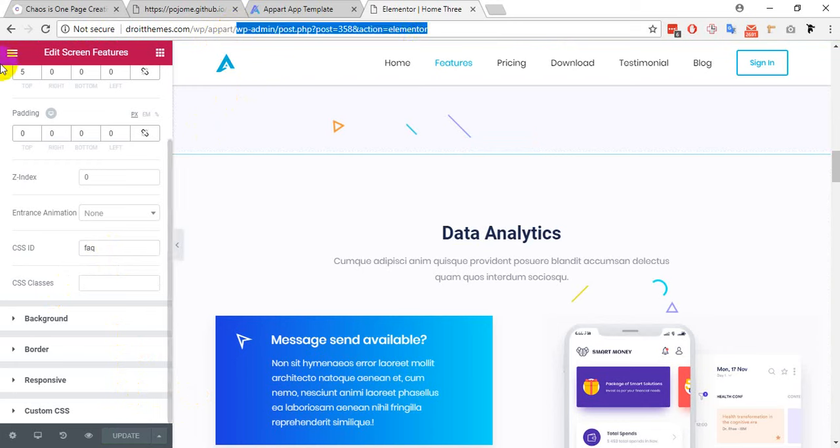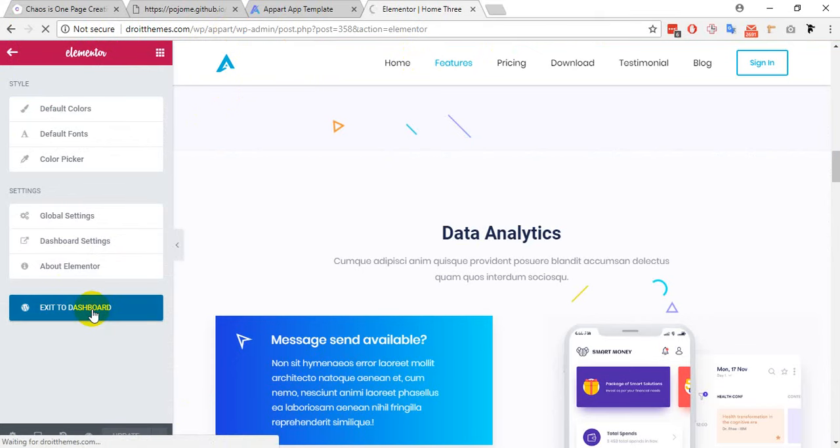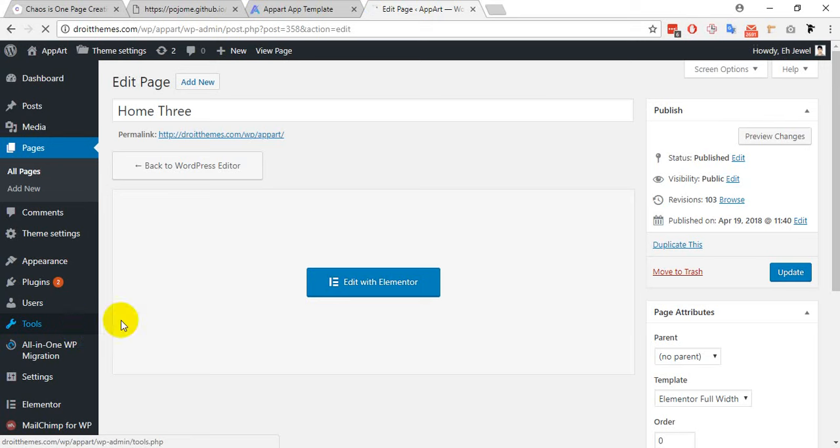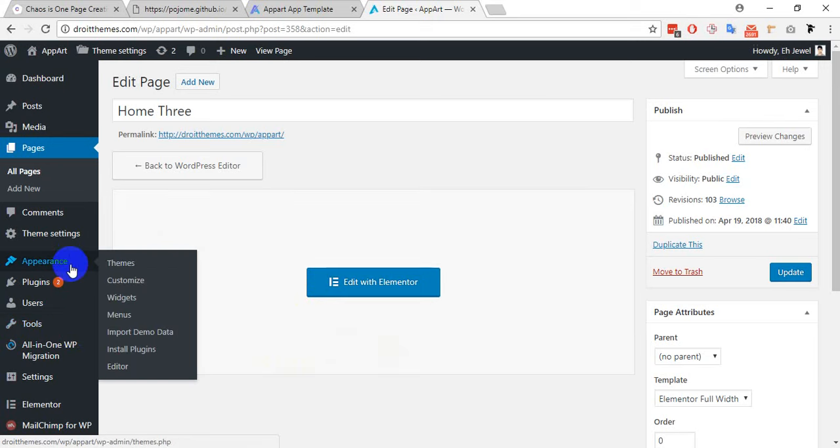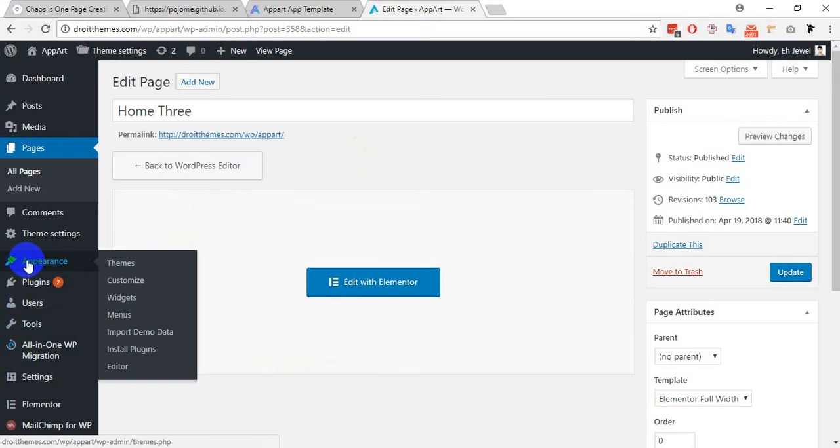Then I have to back into my WordPress dashboard. Click on this button to get back. Now I have to navigate to the menu appearance.